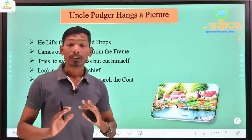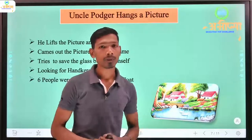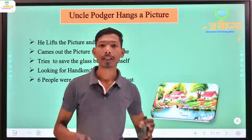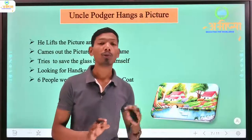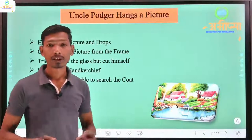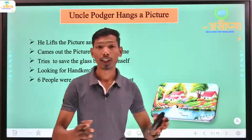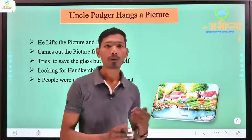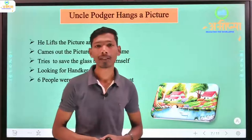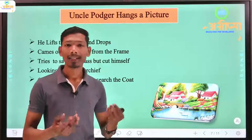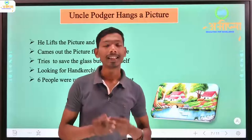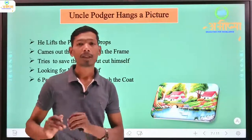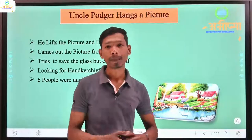All the people are now looking around. About six people are gathered there. Uncle Podger cannot find his coat — he had it just five minutes before and was standing there but could not find where his coat had gone.